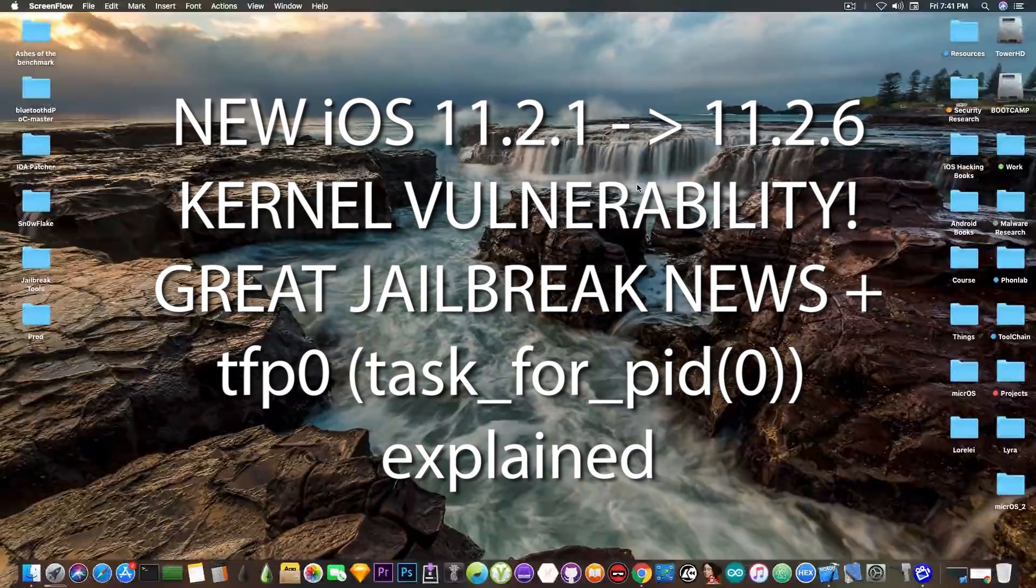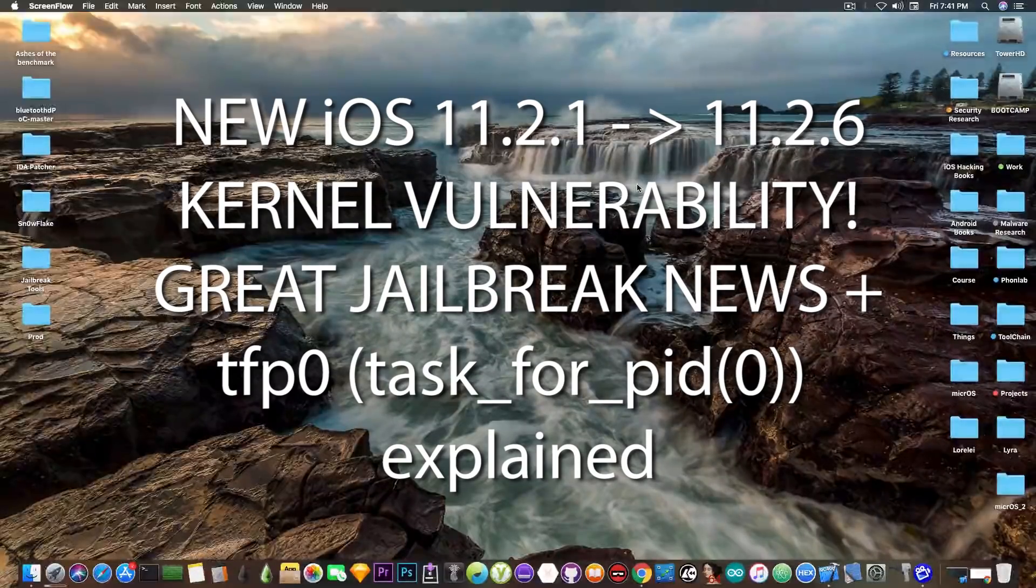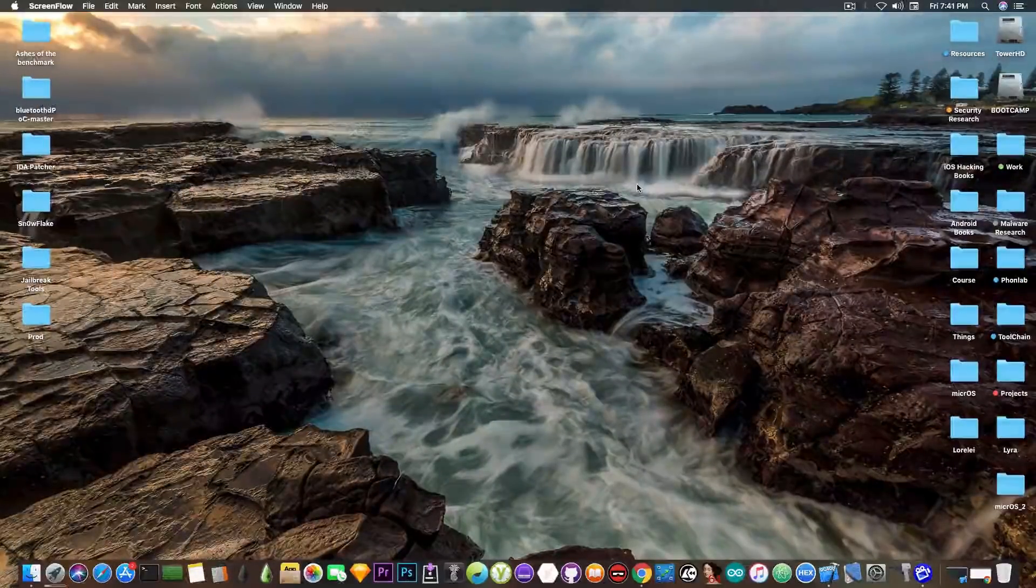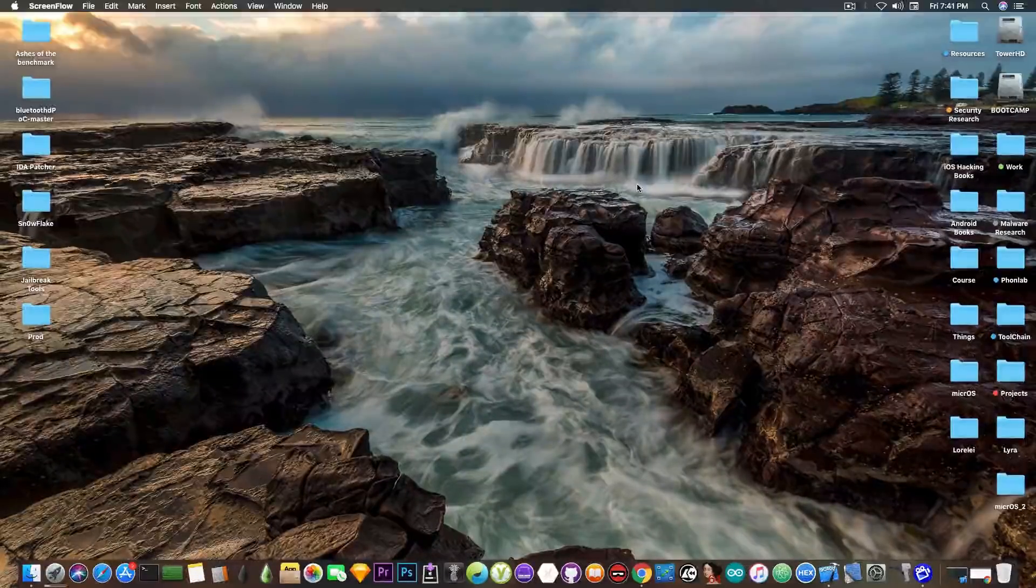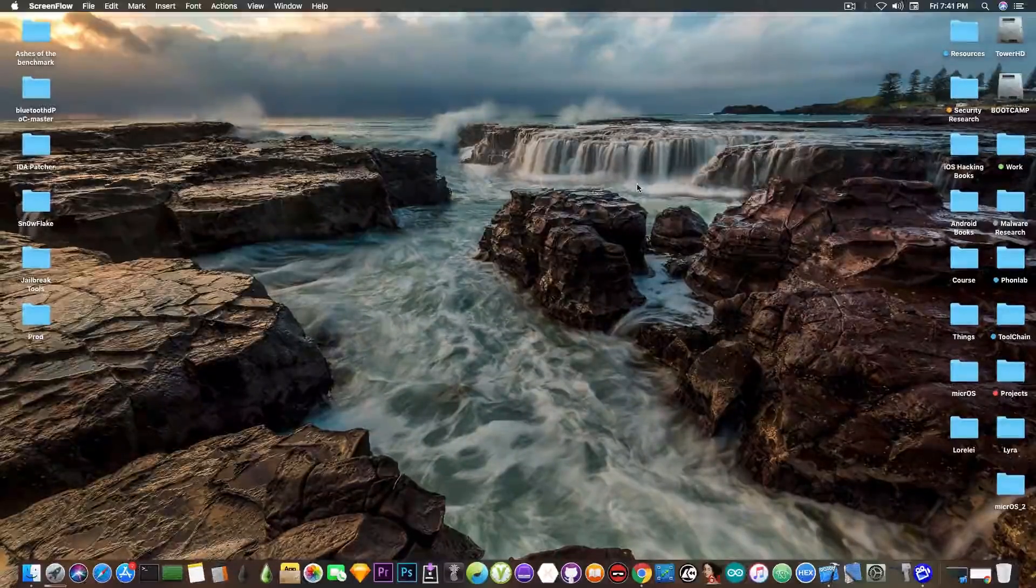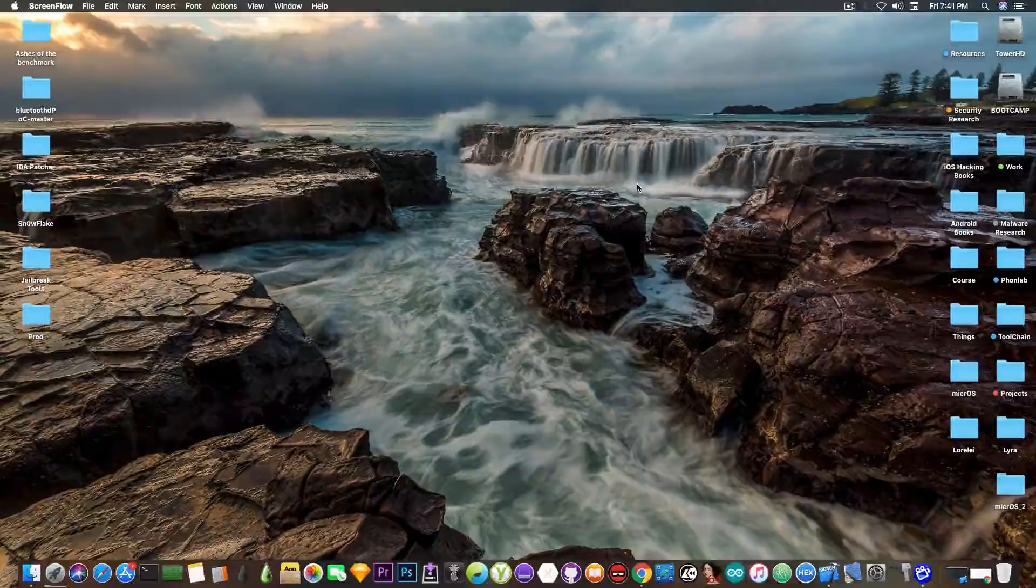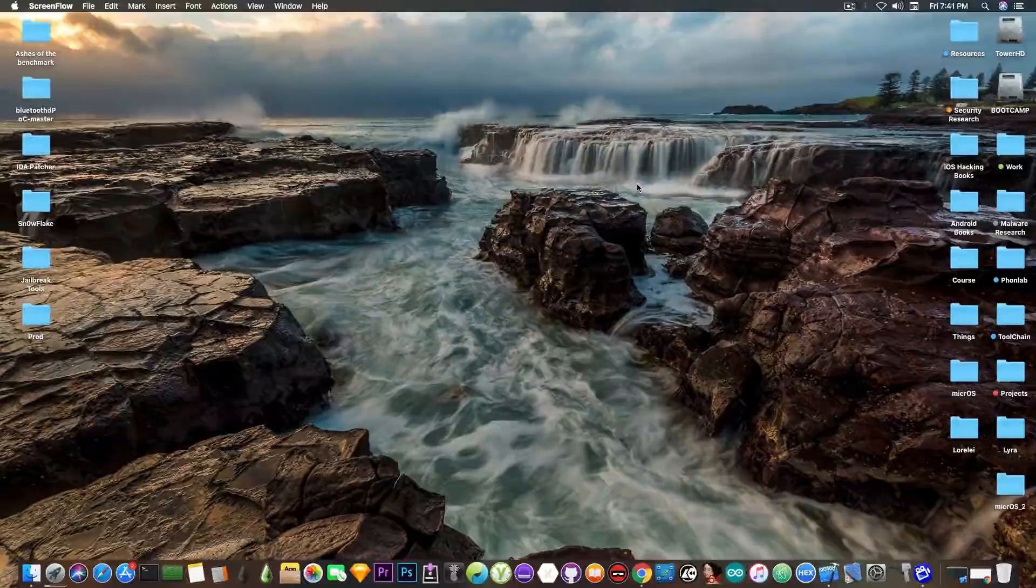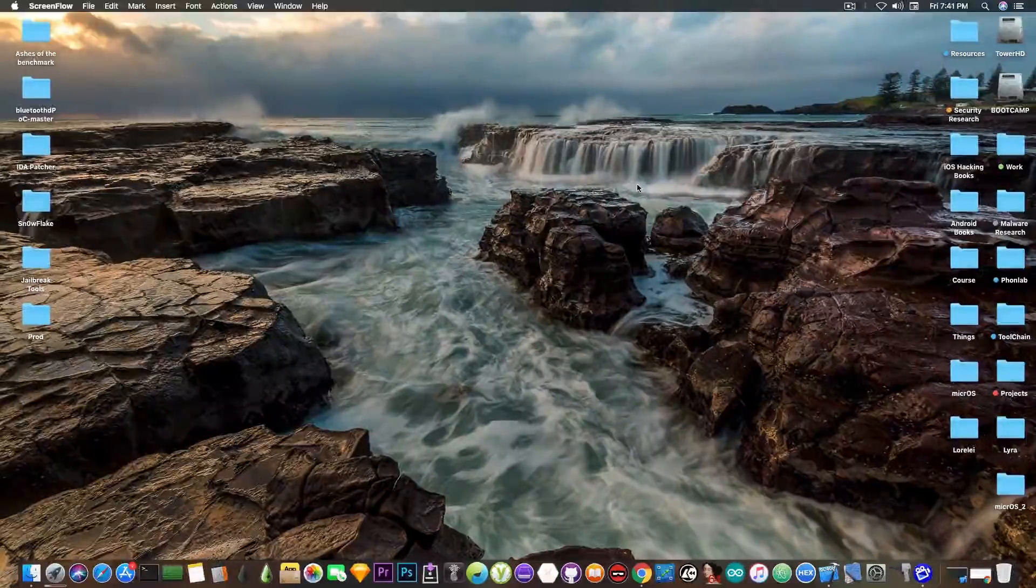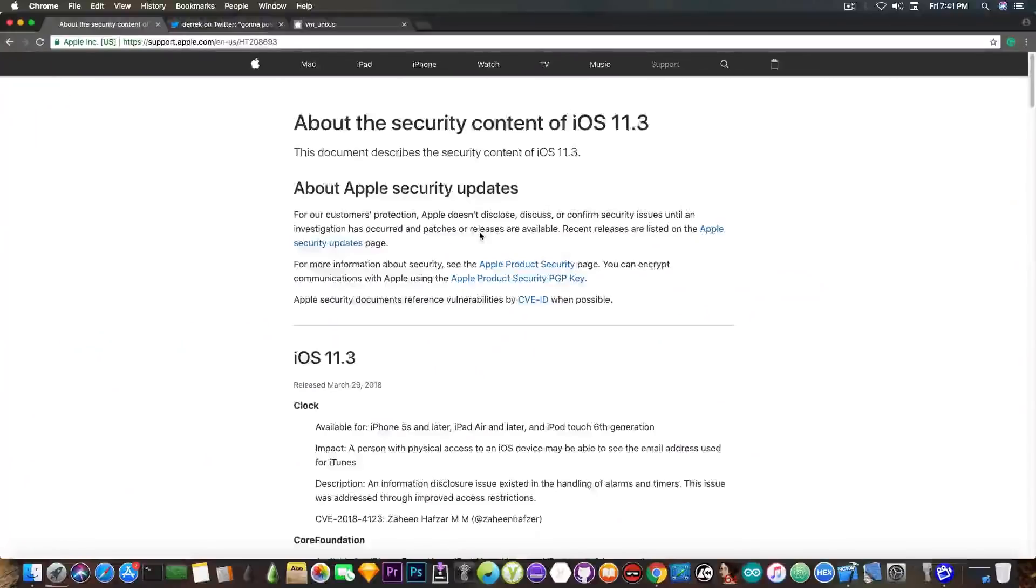A new write-up for a new kernel vulnerability will be released, and this is very important since it's the first of its kind for iOS 11.2.1 and newer, and will definitely support iOS 11.2.6, which is great for jailbreak development. Let me show you.